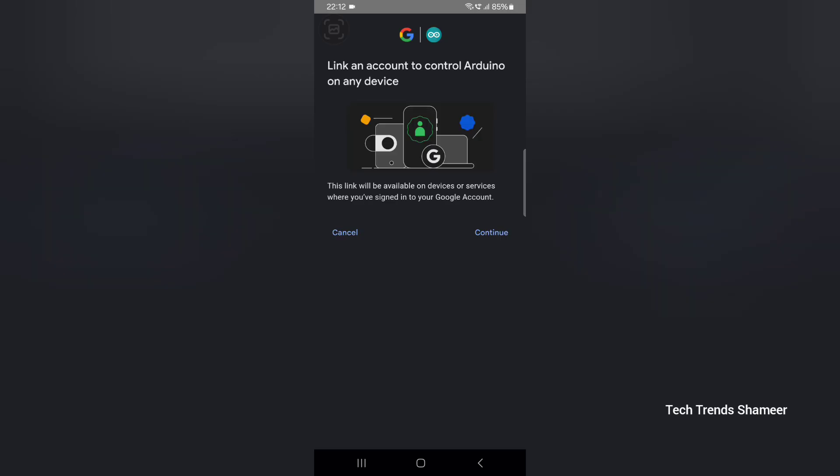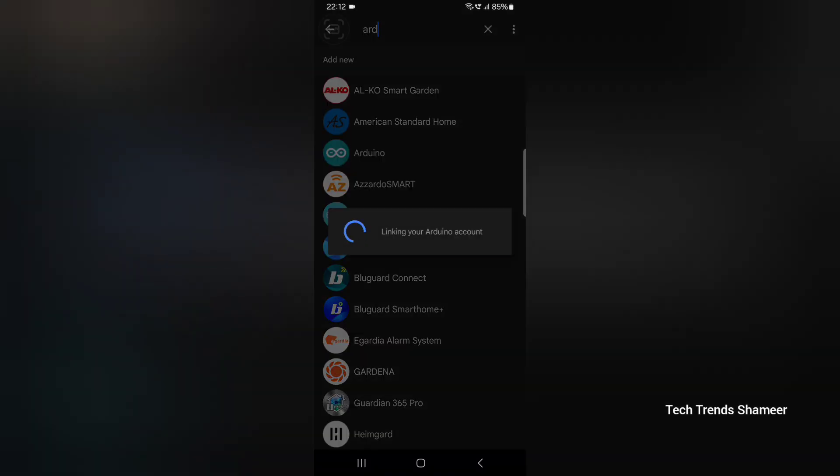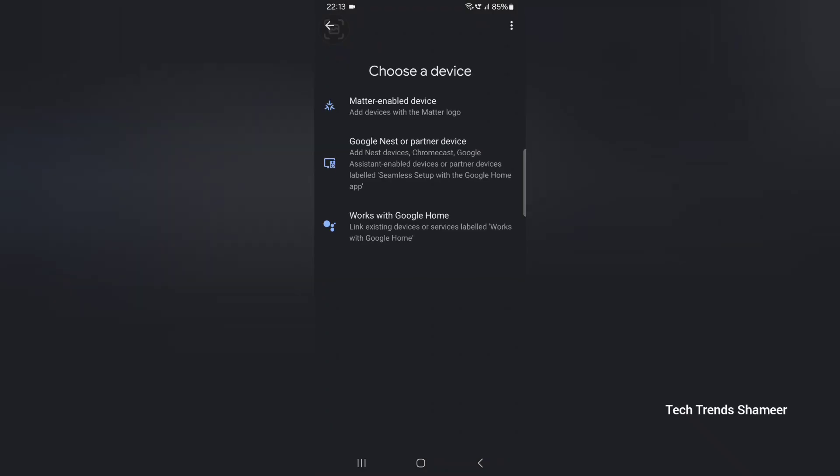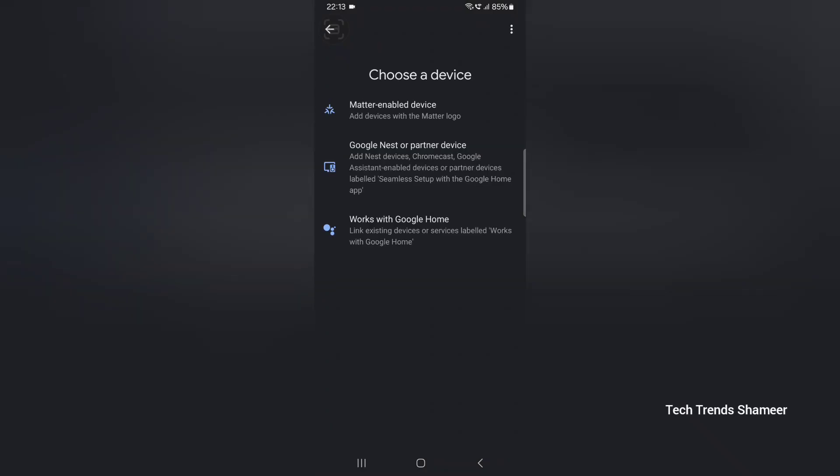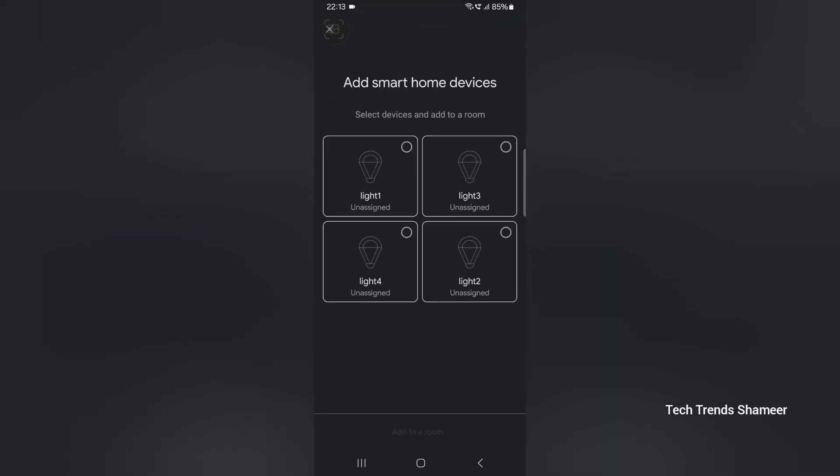We need to link our Arduino IoT cloud account with the Google Home. Click continue. Now the account is linked. And now we can see the four widgets which we created in the Arduino IoT cloud website.